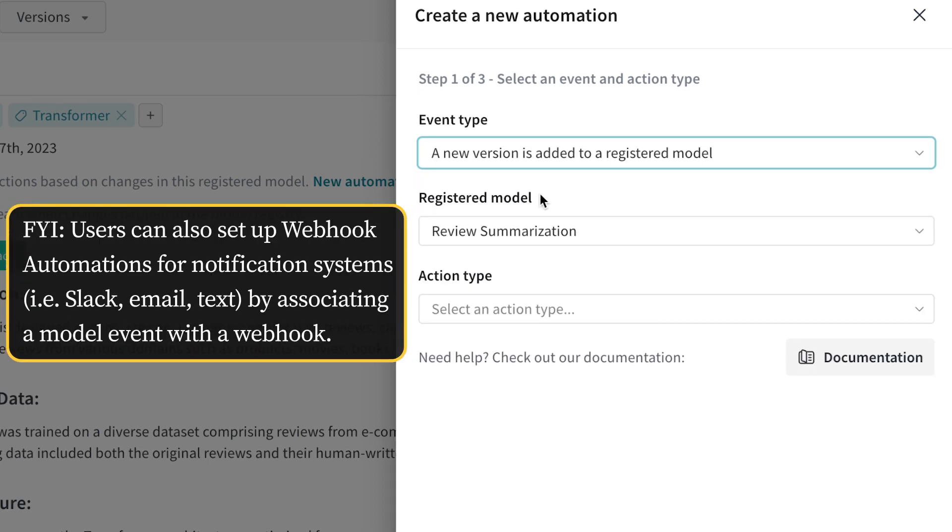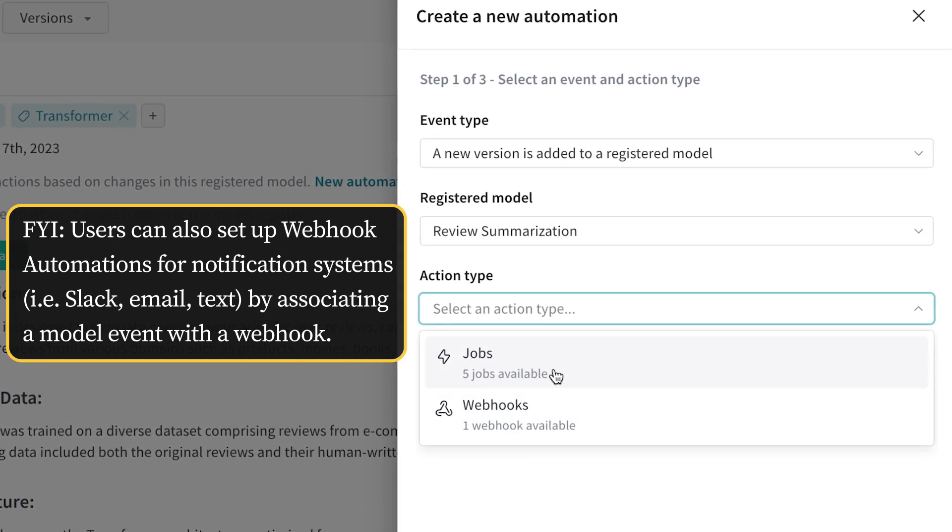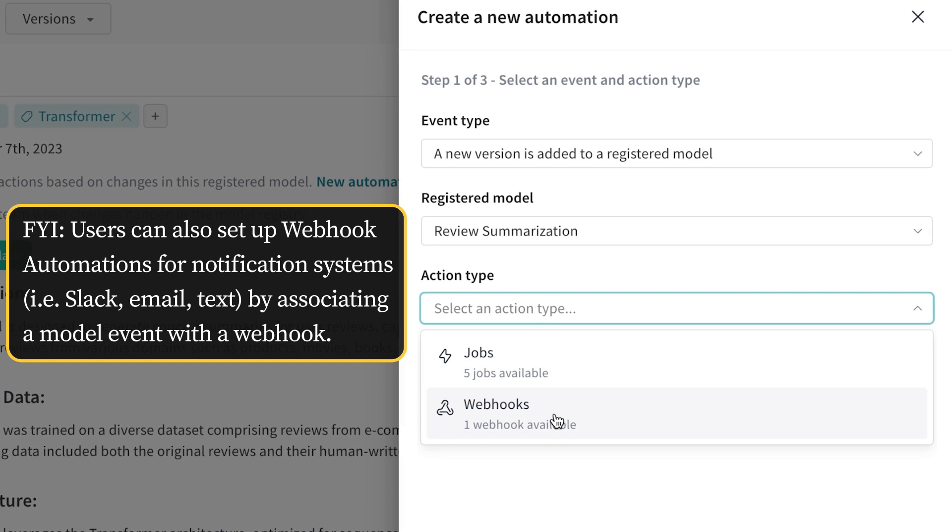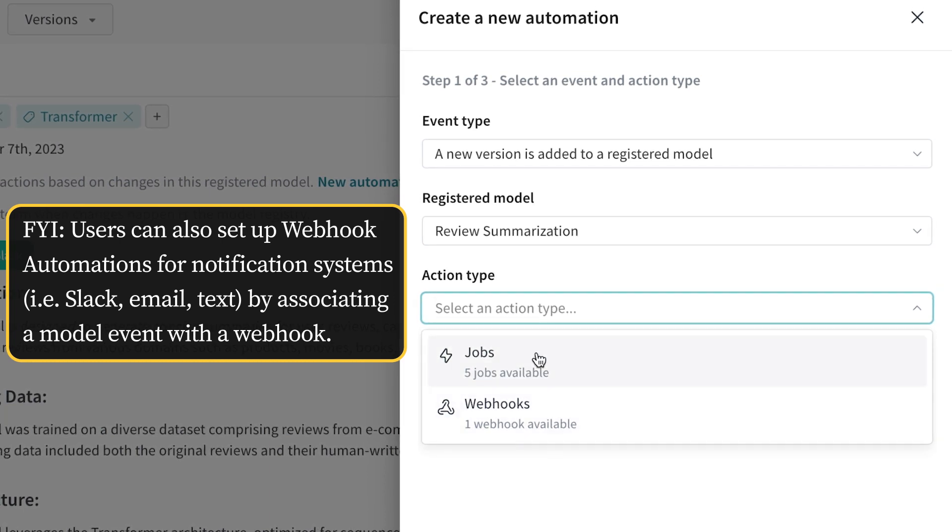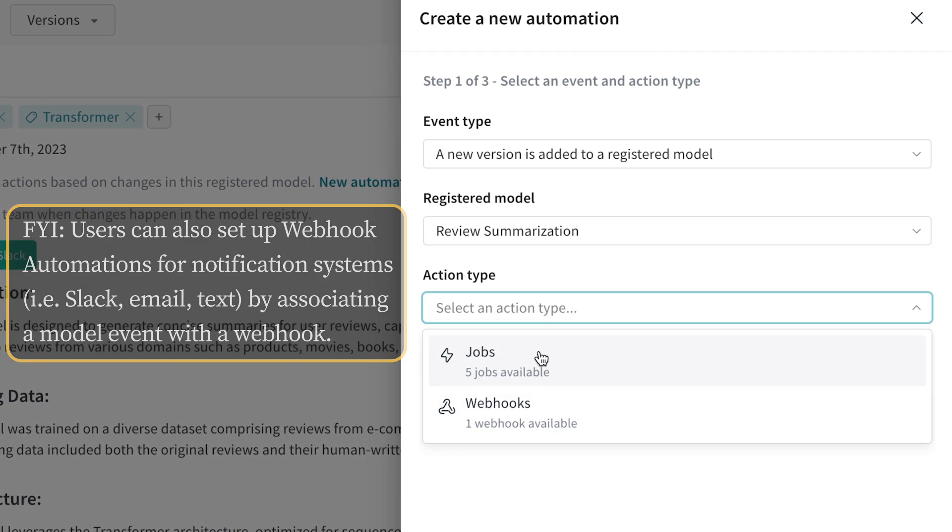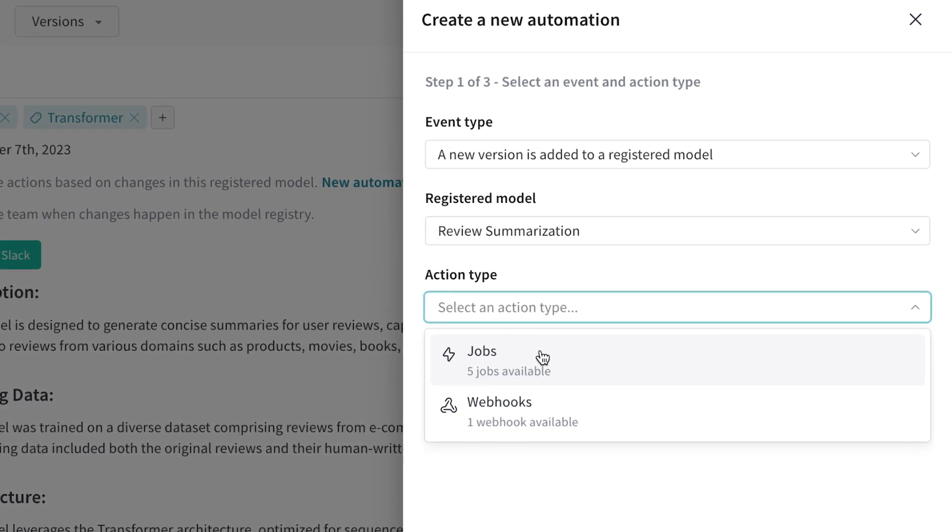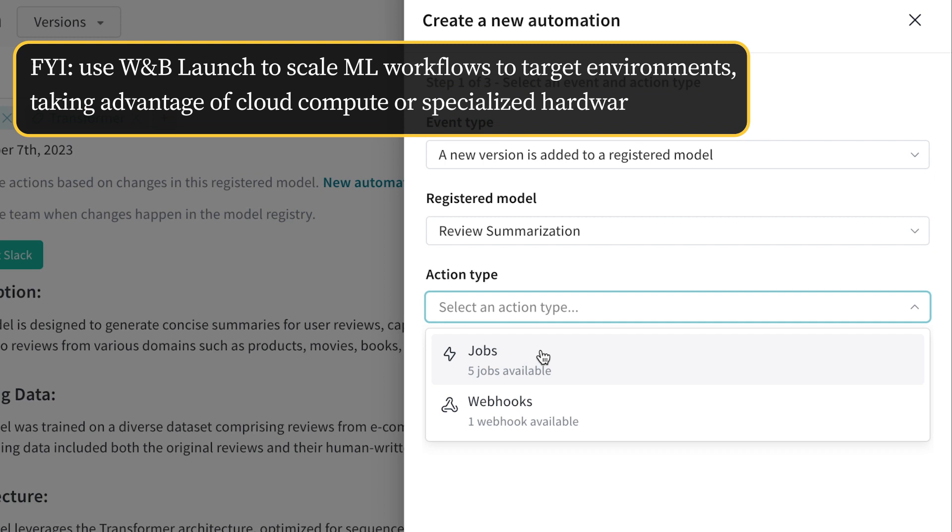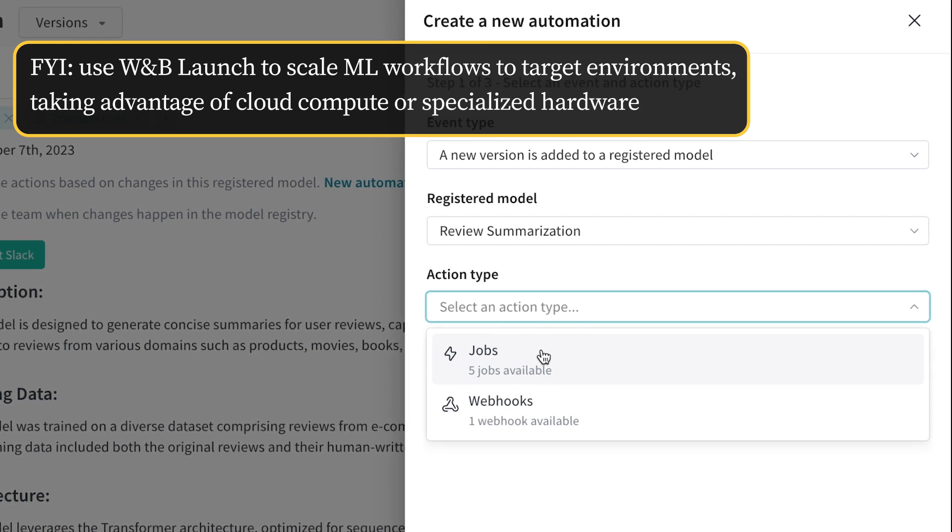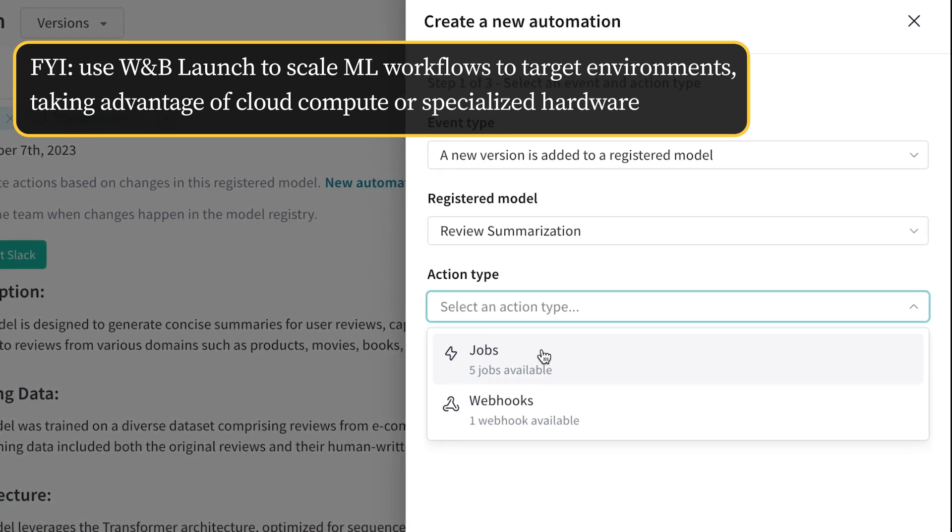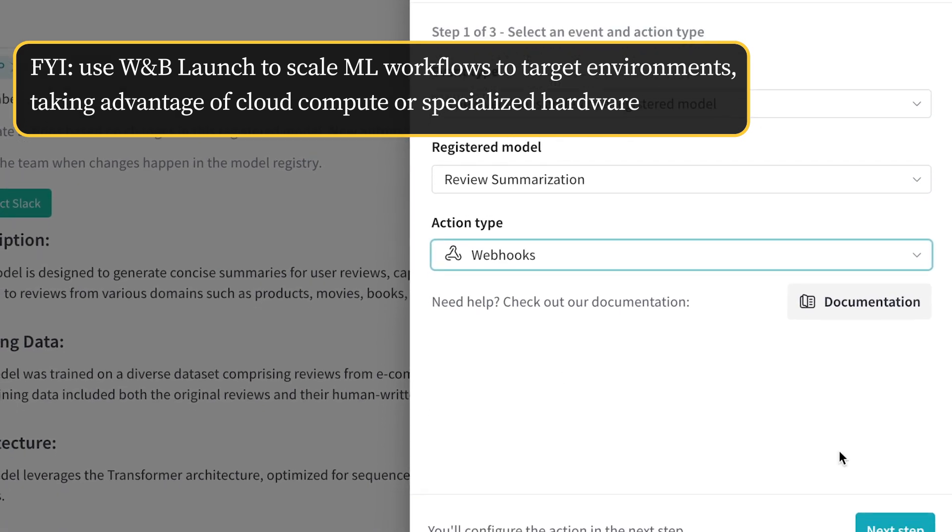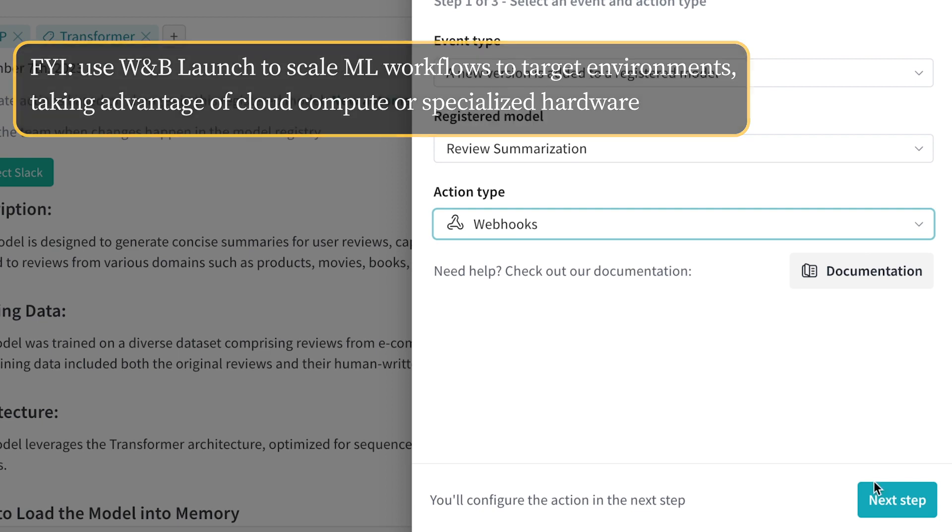Let's say when a new model is added to the review summarization model, we want to trigger either a launch job or a webhook post request to some external system. A launch job is a containerized job that can be executed in various different compute environments, useful for model evaluation, model retraining, or heavy compute requirements. Webhooks is helpful for handing off models to external systems like CI/CD tools, such as GitHub Actions.